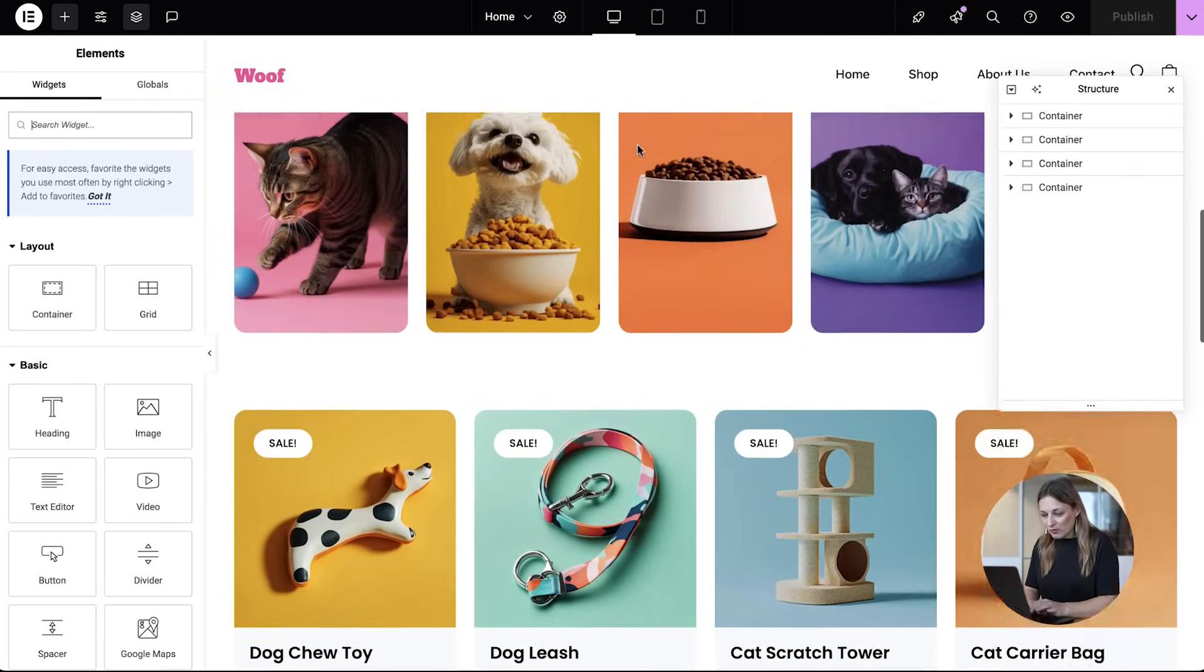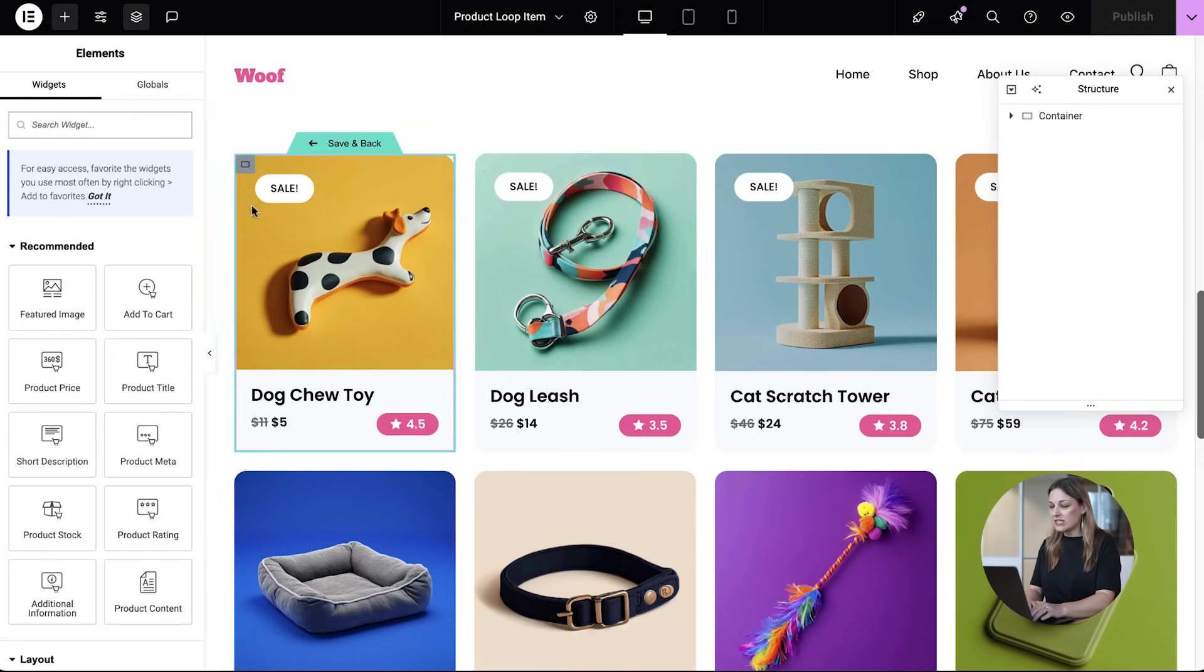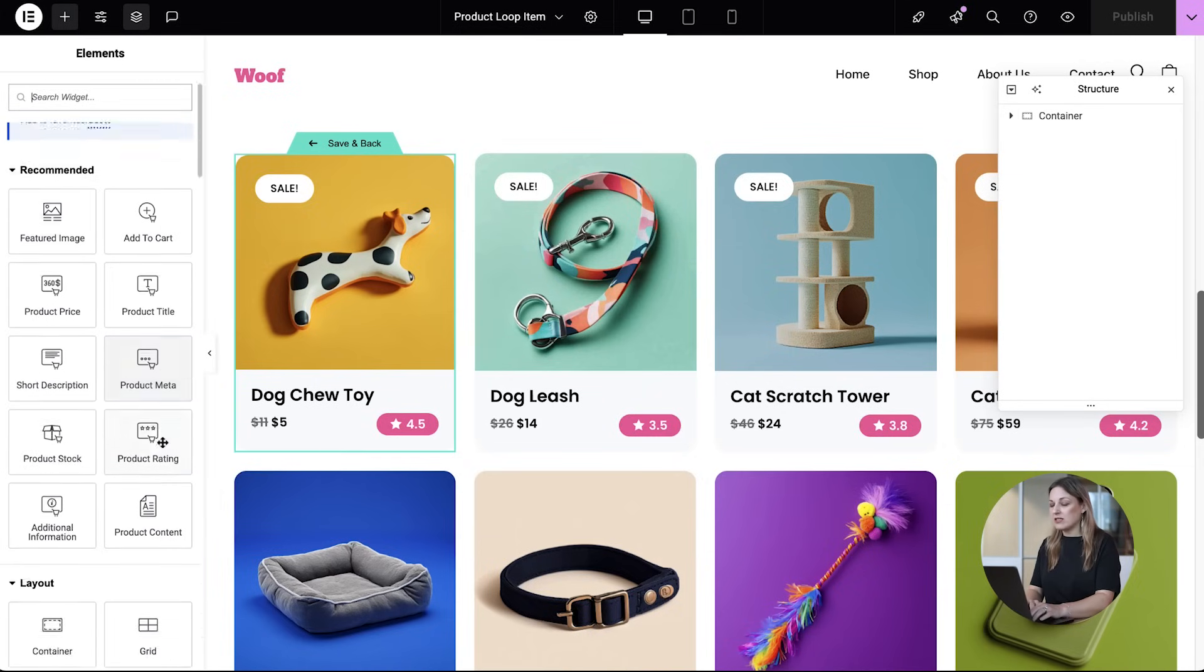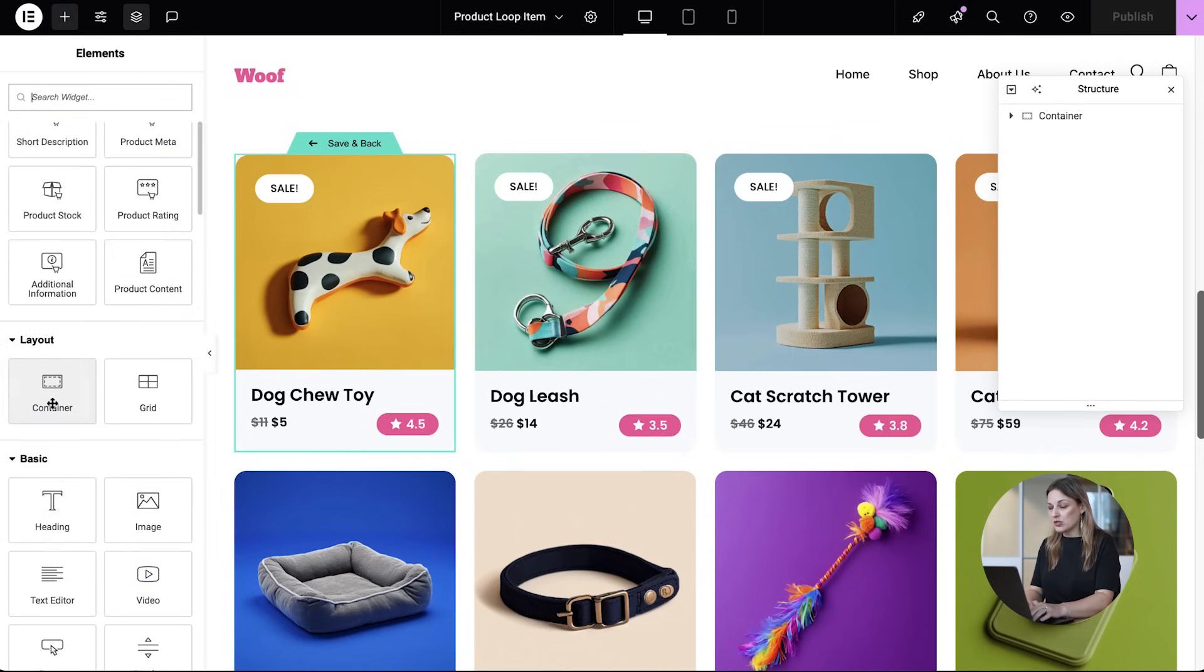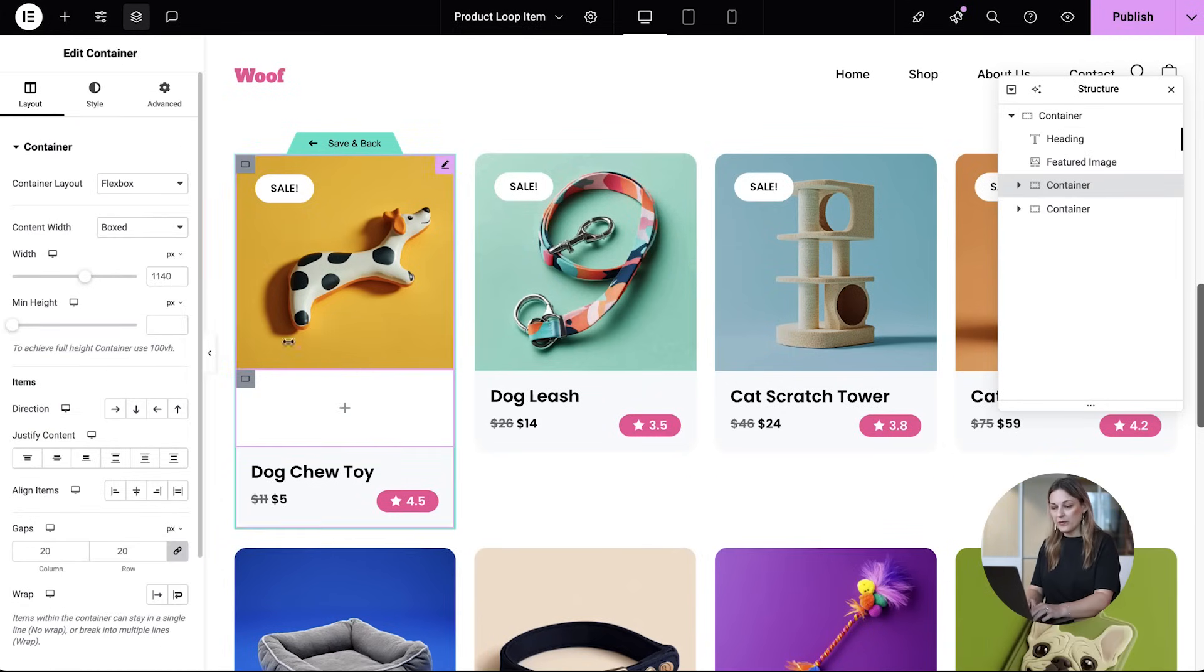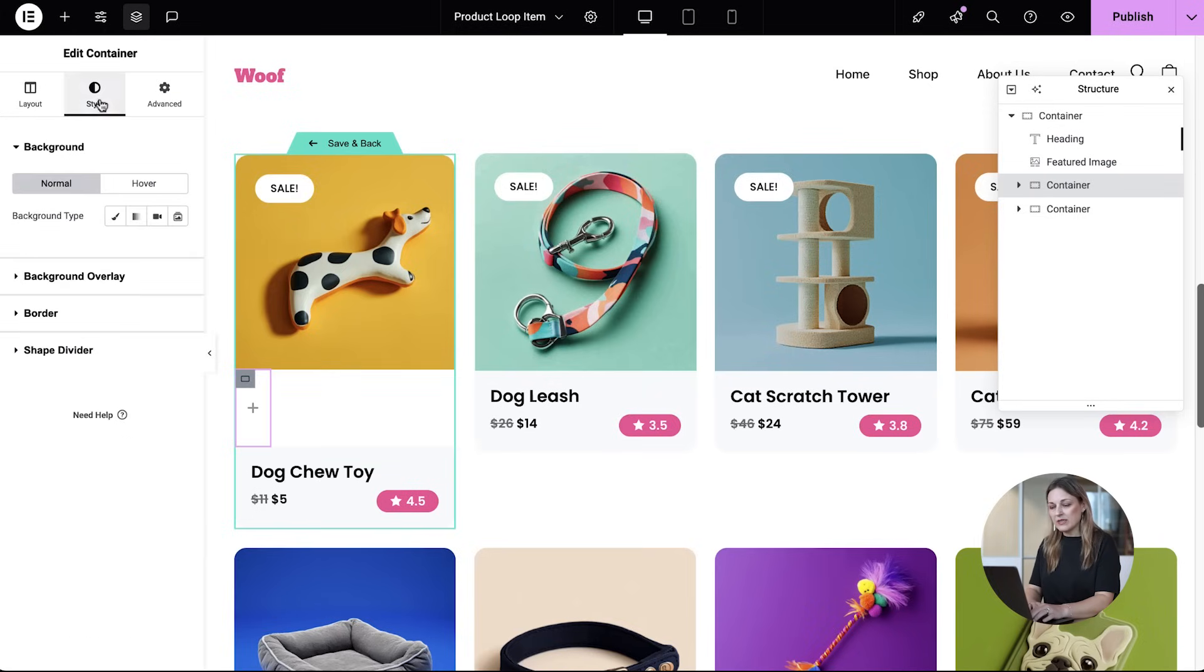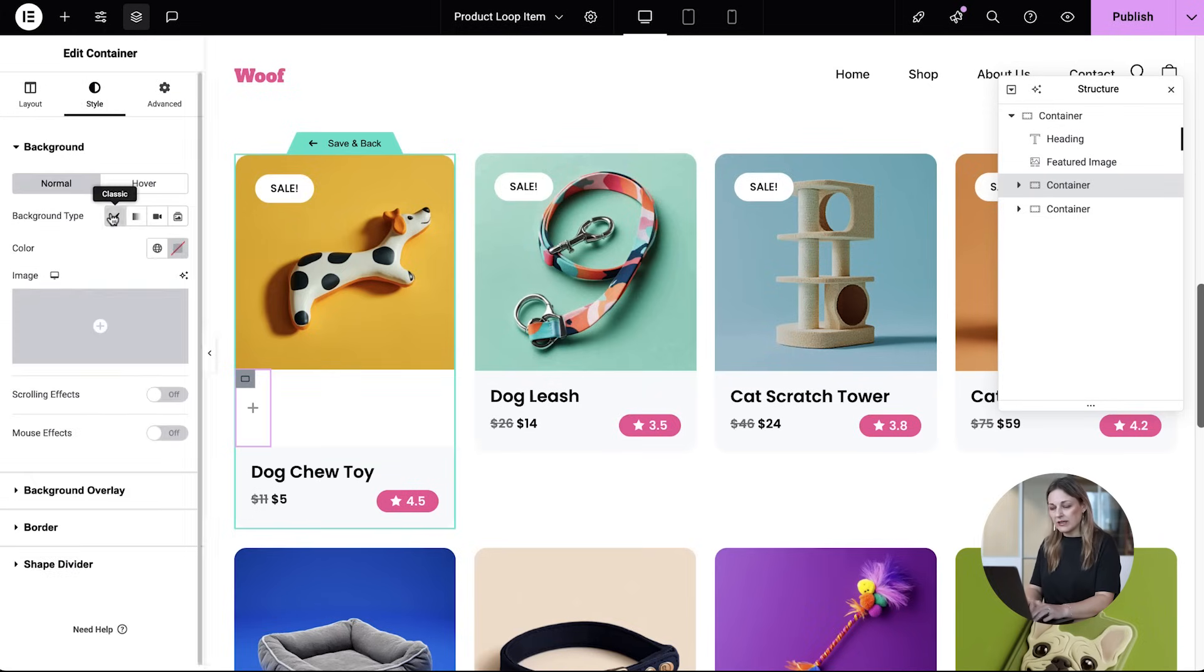In the product loop item, we're going to add a new container dedicated to actionable icons. Simply drag and drop your container, position it precisely where you want using the absolute setting for flexibility, and style it to match your design.